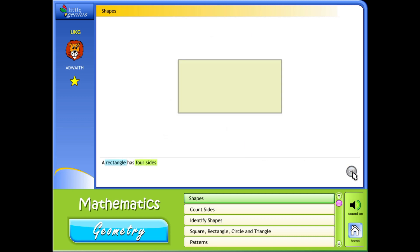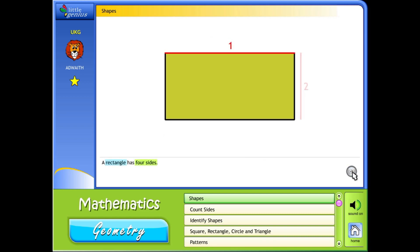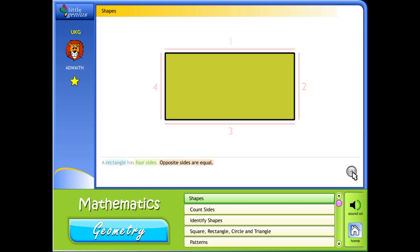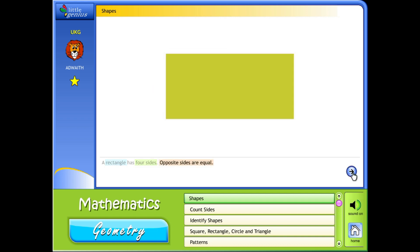A rectangle has four sides. Opposite sides are equal.